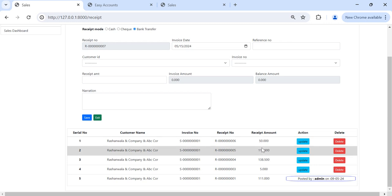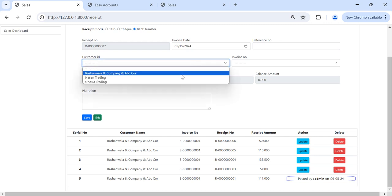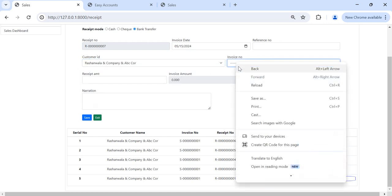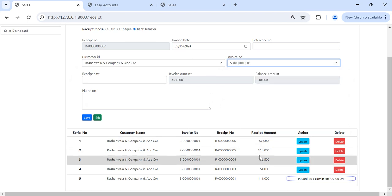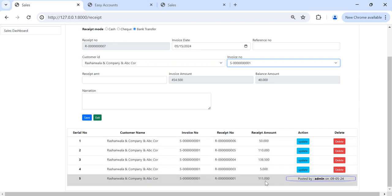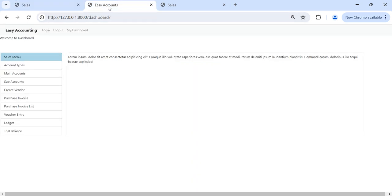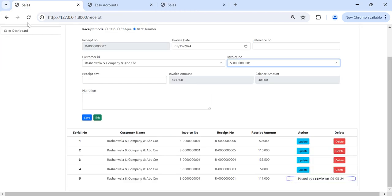And if we can try to put excess amount it will not allow us. So what is the relation between invoices, between sales invoice and receipt? It's one to many relation. We can put many receipts against one invoice, right?